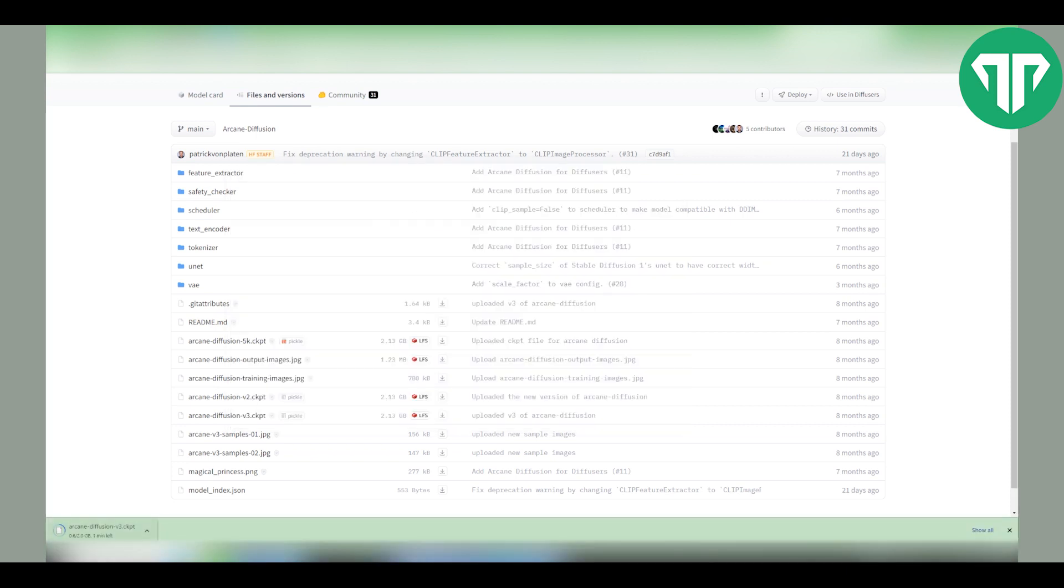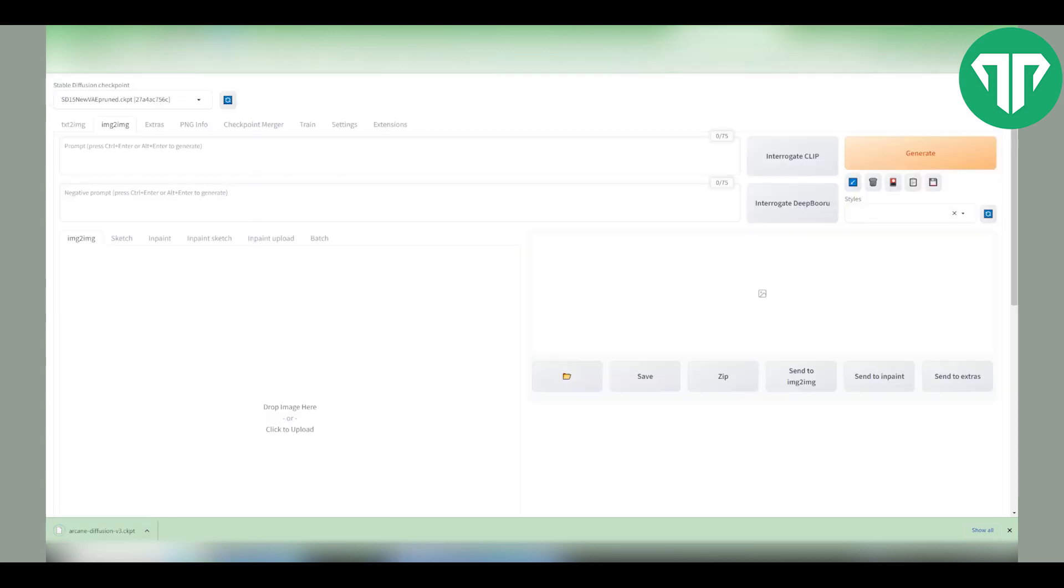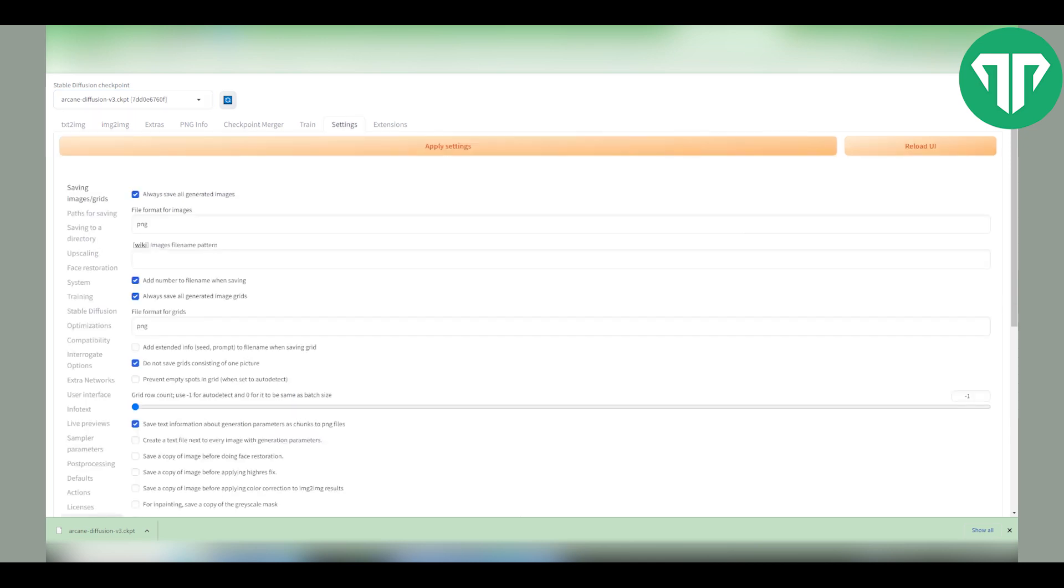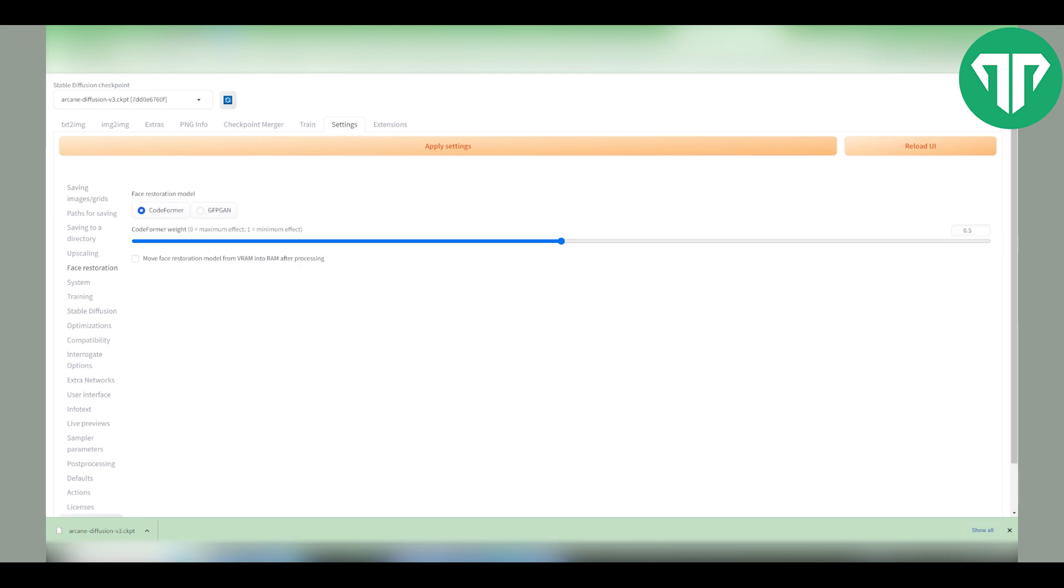Of course it's going to take some time depending on your internet speed. Now that it's installed go back to your stable diffusion and just click on this arrow to refresh it. Then click on the drop down menu and select the new arcane diffusion v3. Give it a moment to process it. Now that it's selected go to settings, go to face restoration and drag this all the way to zero. This will allow us to keep the stylized face as close as possible to the original one. Then click apply.